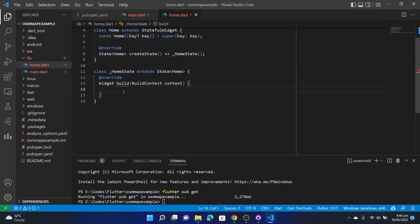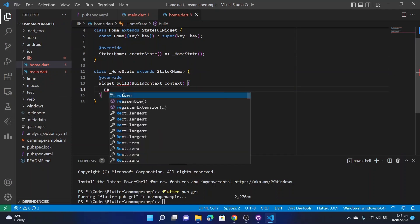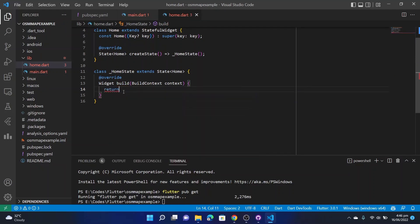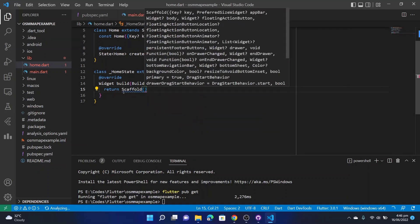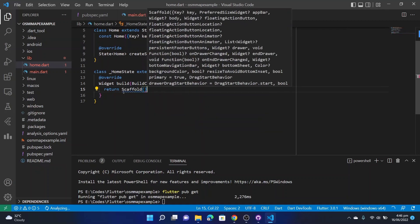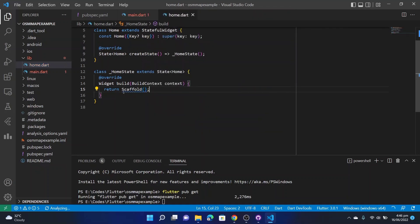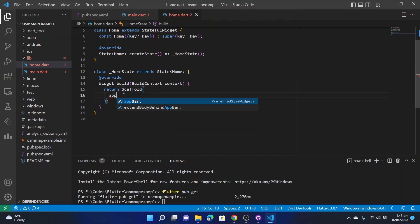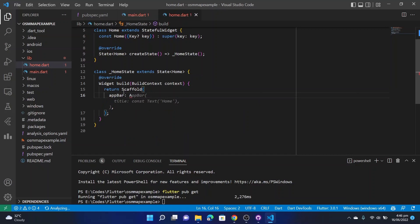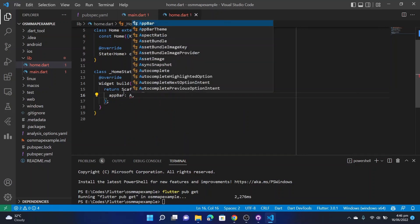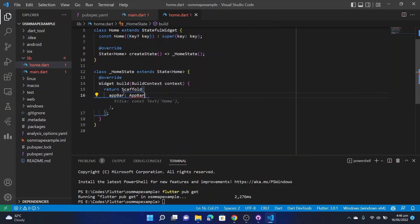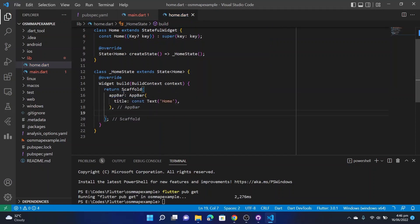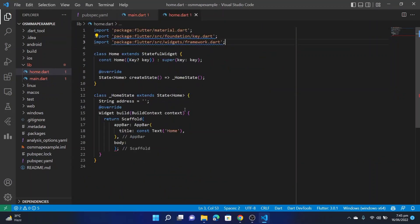Here in the build function return a Scaffold. In the scaffold you can add an AppBar. GitHub Copilot is suggesting something. Let's take the suggestion. Now we can declare the OpenStreetMap search and pick widget in the body.